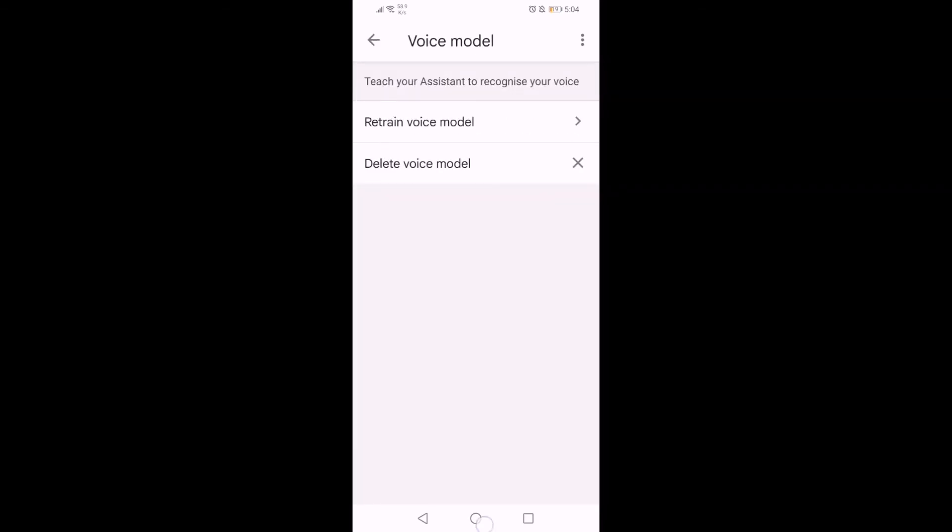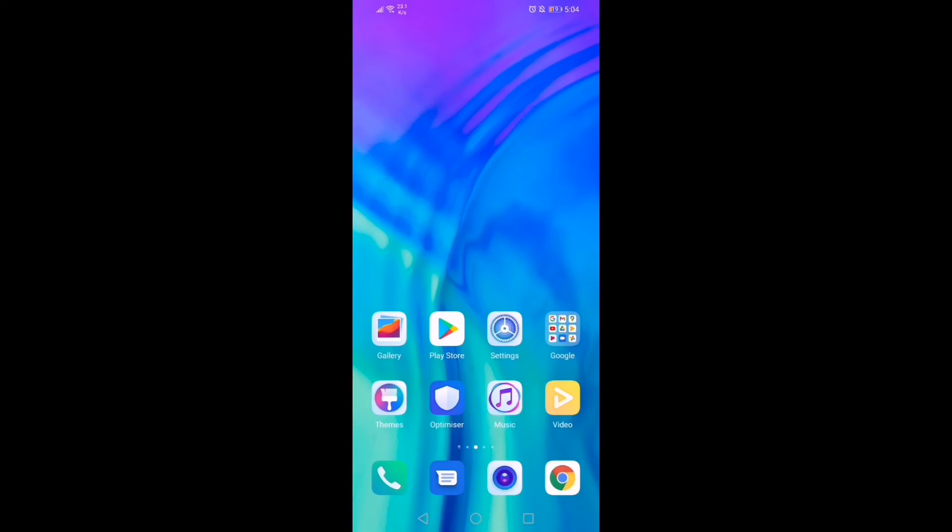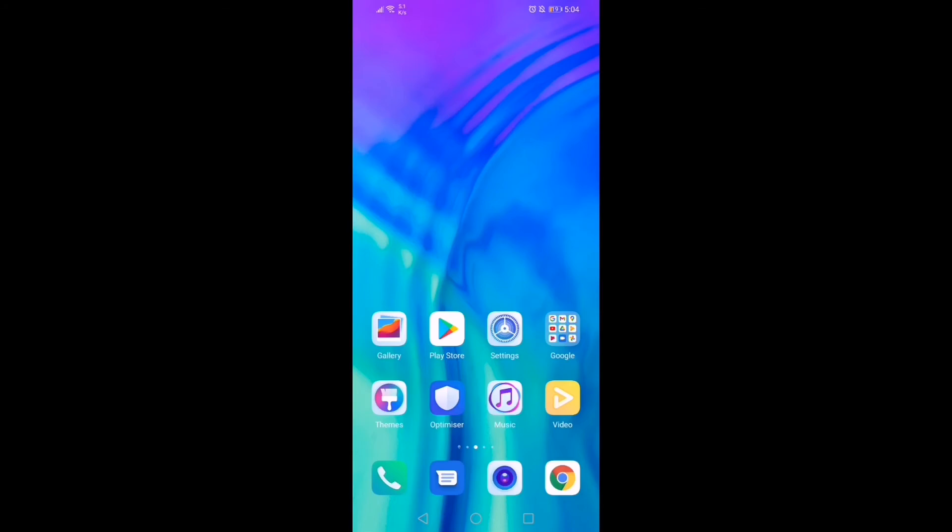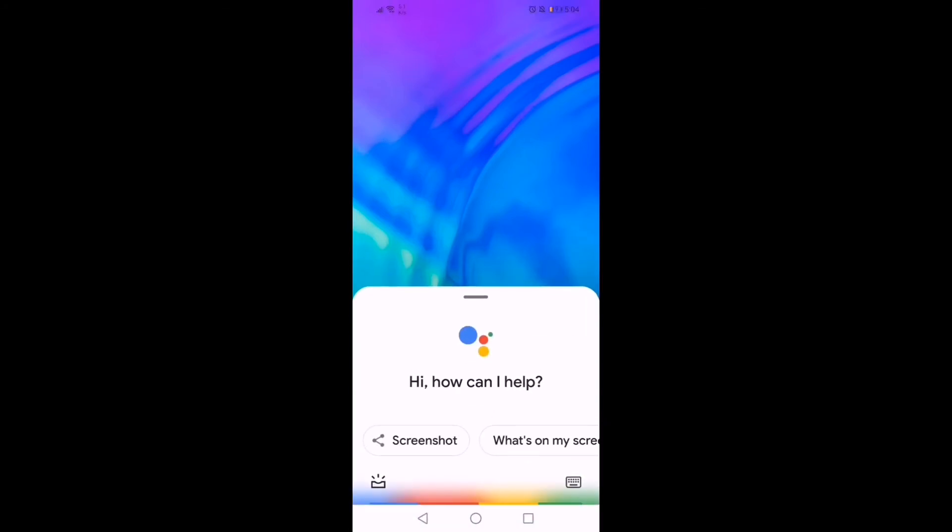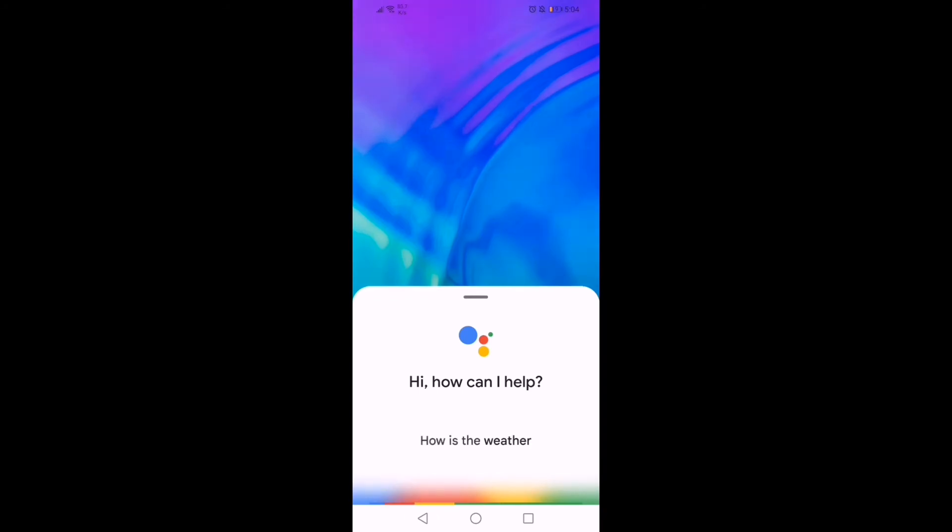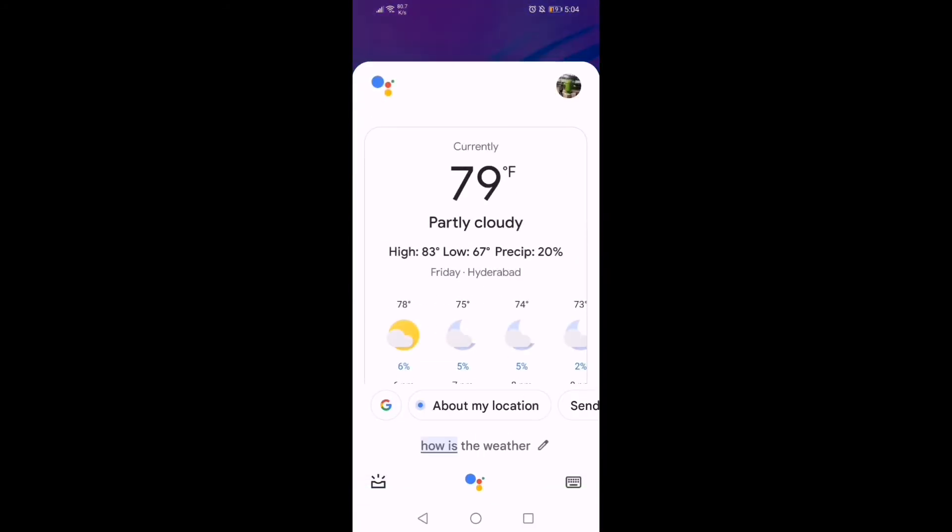Go back to your main screen and say, 'Hey Google, how is the weather?' It's 79 and partly cloudy. Today, it will be partly cloudy with a high of 83 and a low of 67.